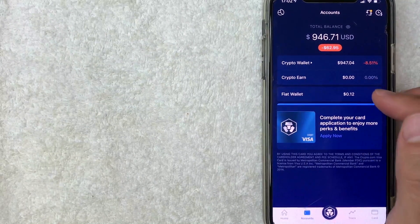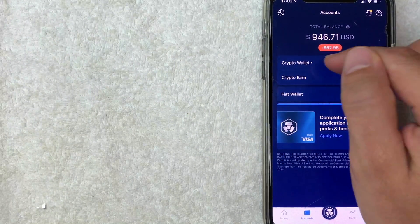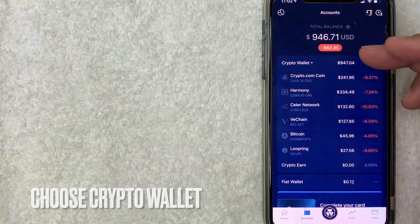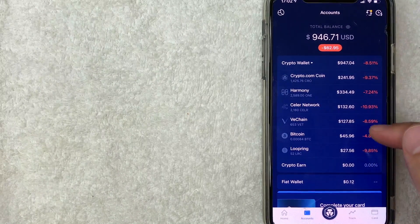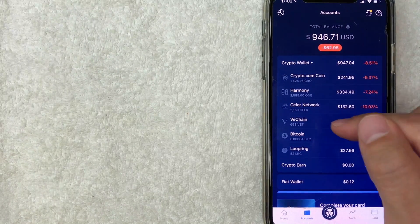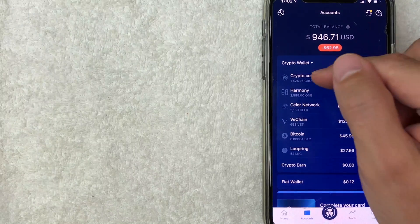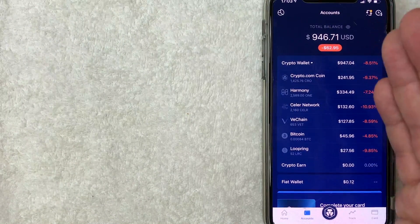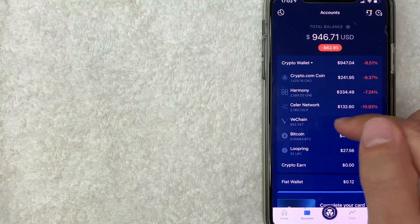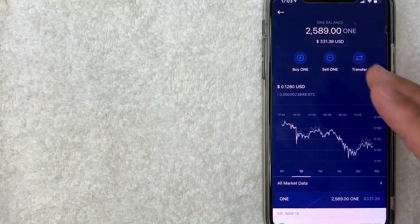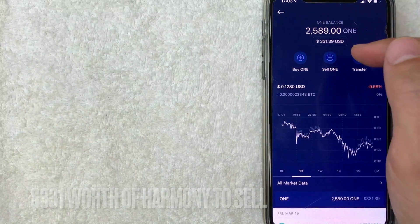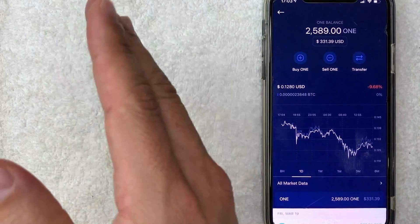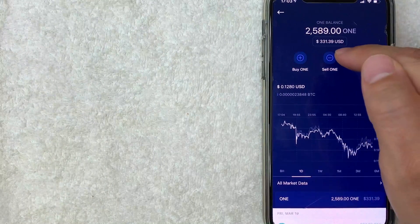Since I only have 12 cents in my fiat wallet, that's all I could currently withdraw — which doesn't meet the $100 threshold. So I need to go into my Crypto Wallet. Once you click on it, it shows the different cryptos you currently hold. The only crypto I have over the $100 minimum is VeChain, Stellar, Harmony, and others. I'm going to click on Harmony. Now I'm inside my Harmony wallet, which shows approximately $331 worth of Harmony.